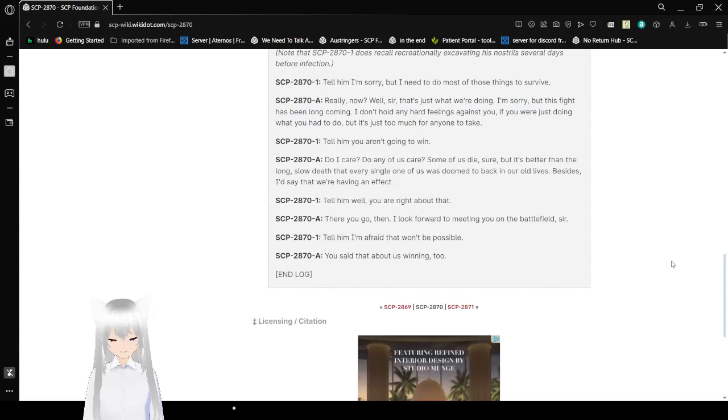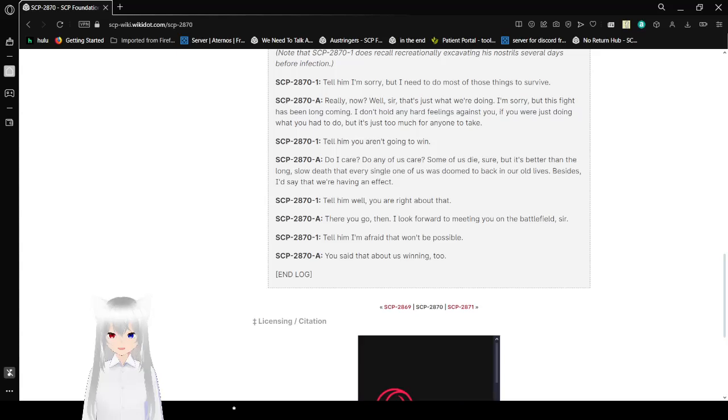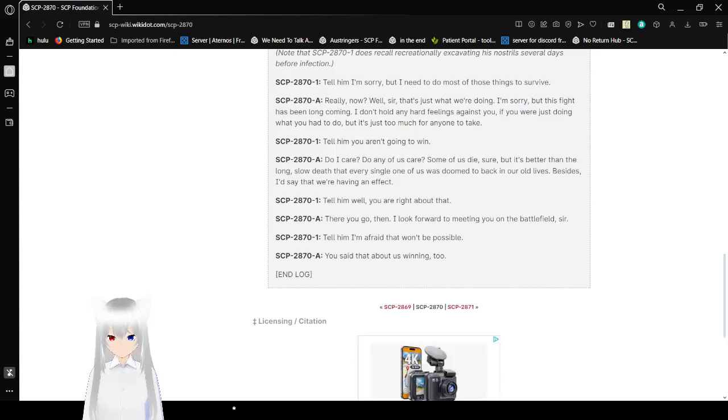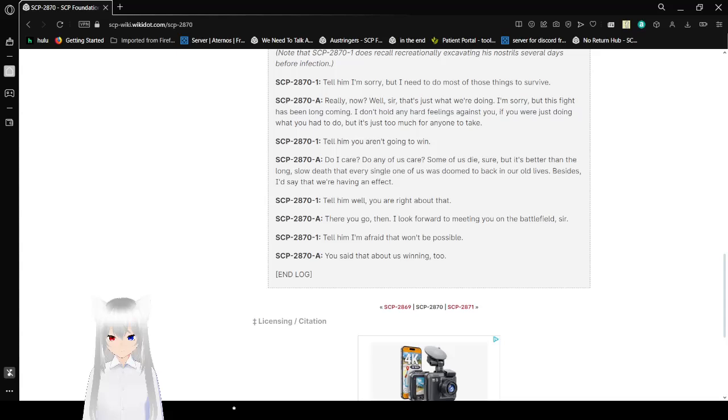Well, that was SCP-2870. I don't remember the name, but I think I'm just going to call it Rebellious Boogers. Or Rebellious Mucus. That's better.